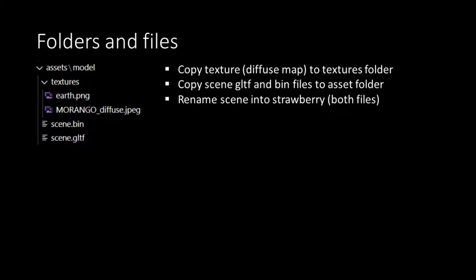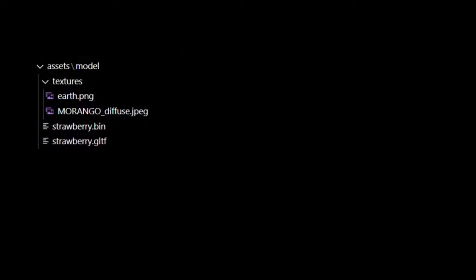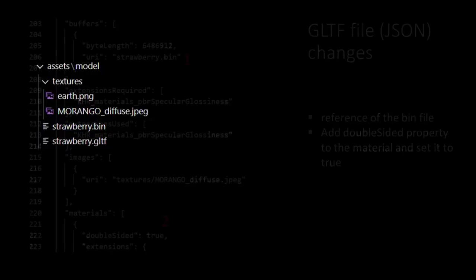Then we take the bin and GLTF file and put them in the root of our Model folder. To make things a little bit more comprehensible we rename these files into Strawberry. Then this should be the result.